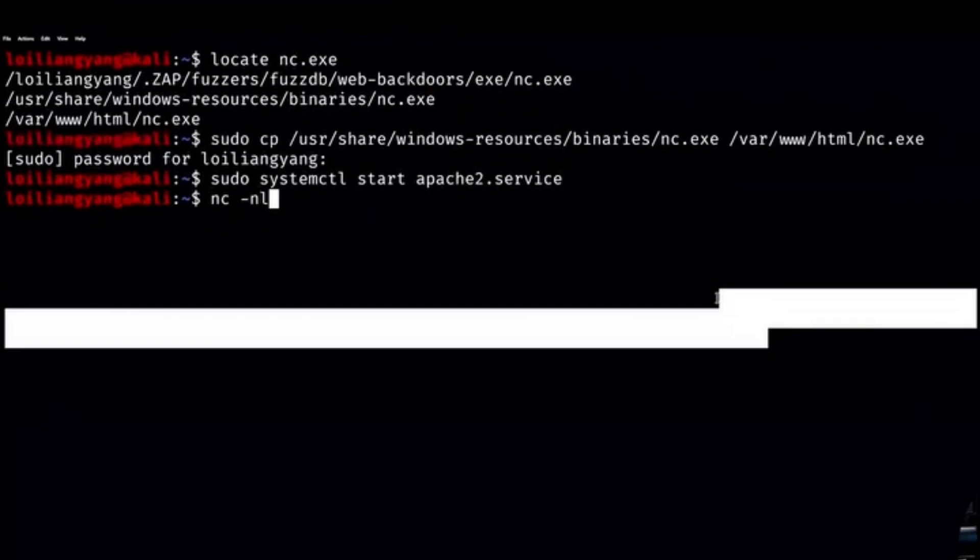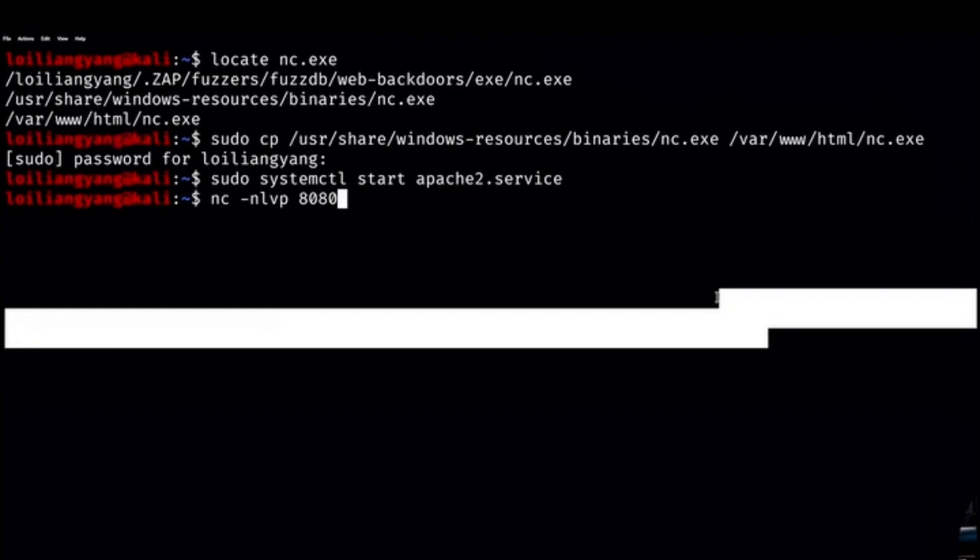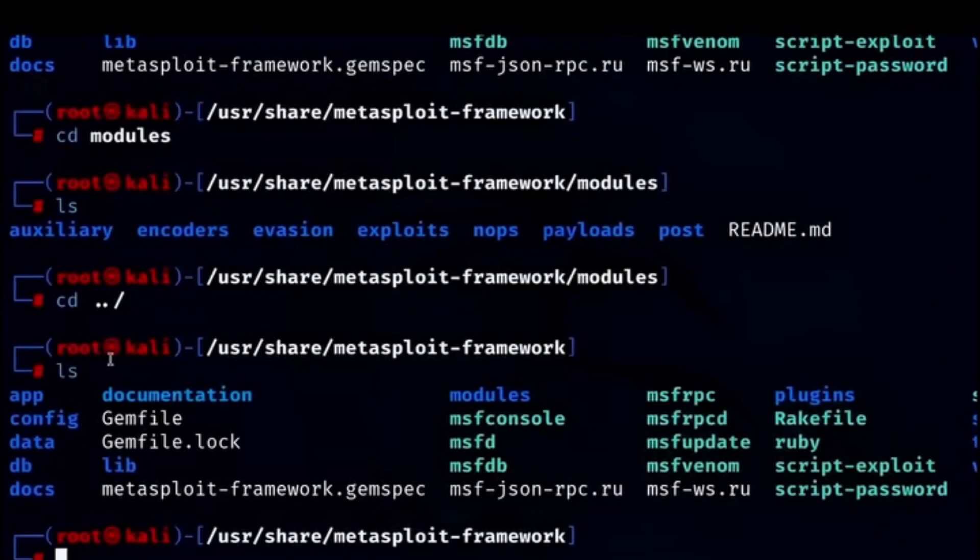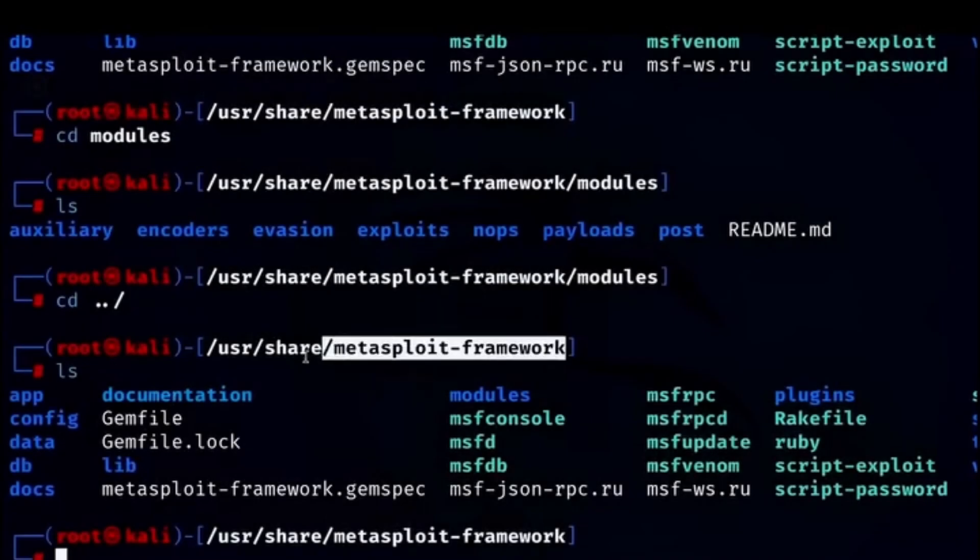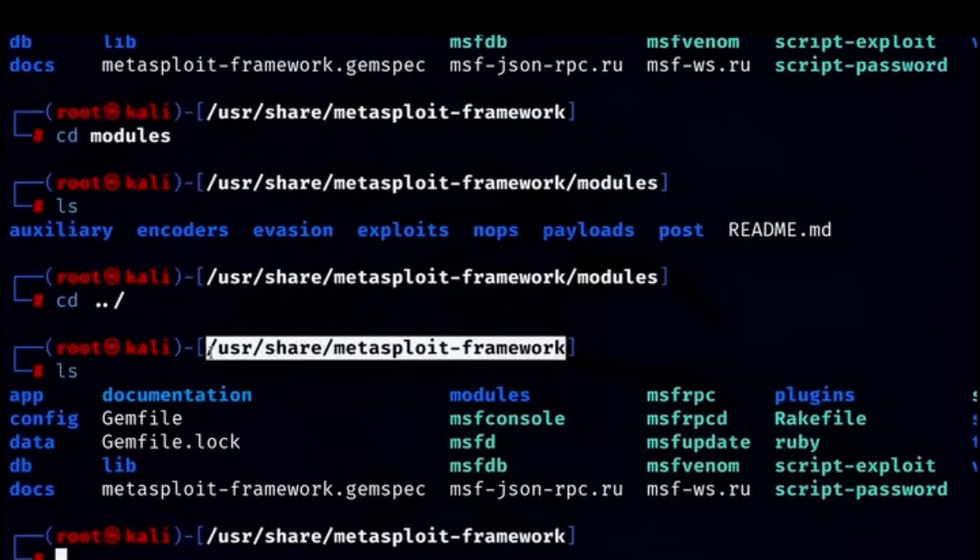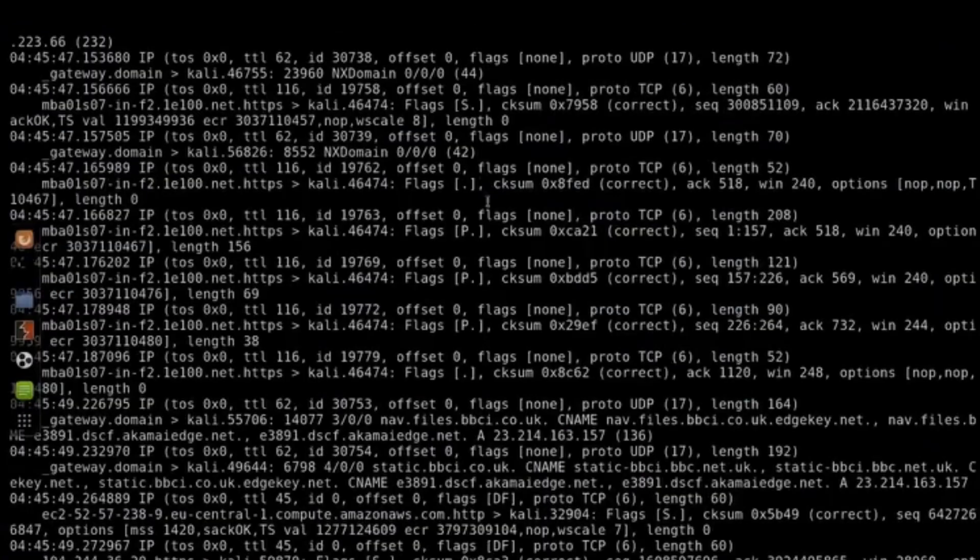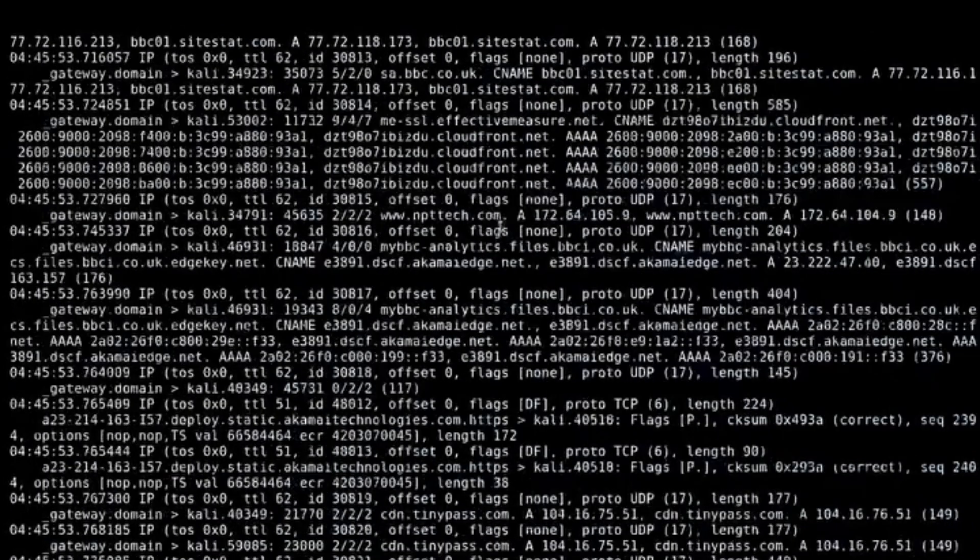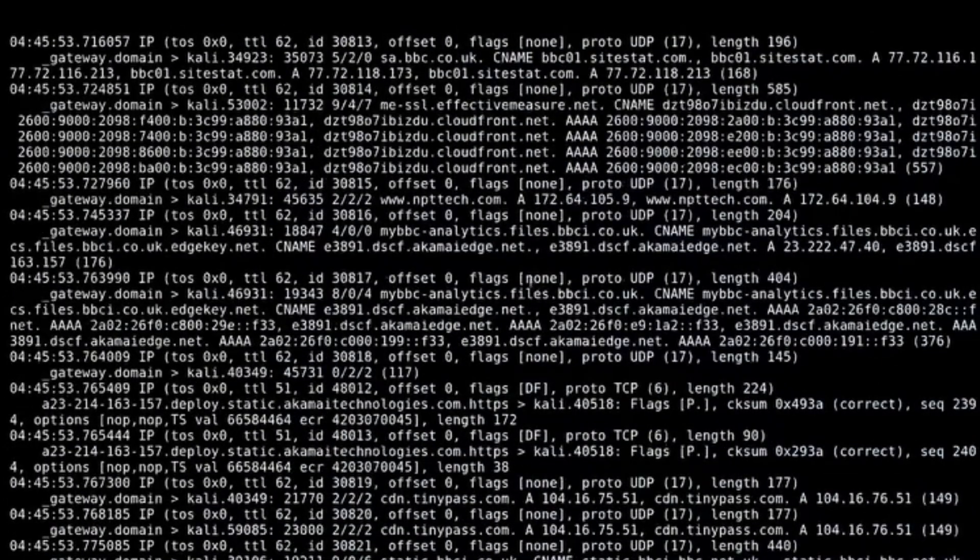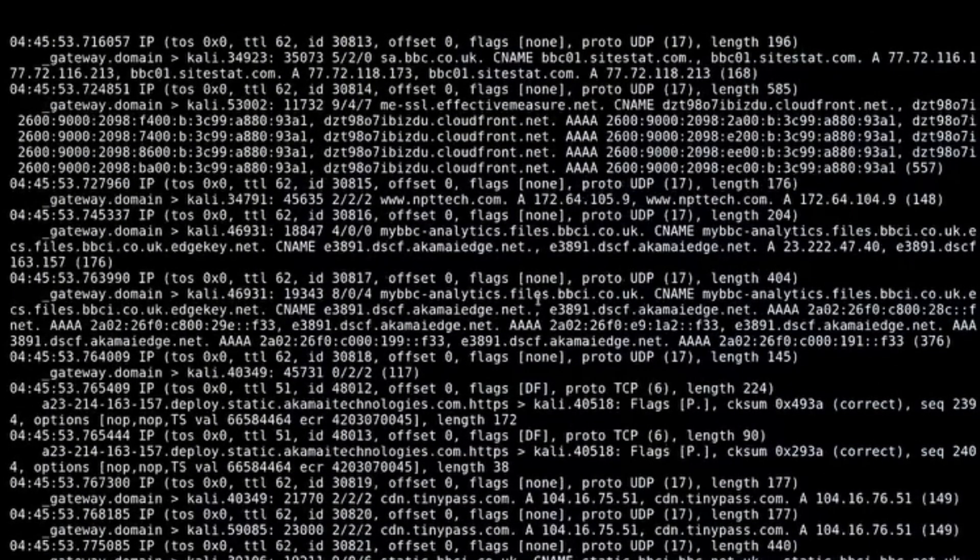Netcat is a versatile tool used for reading and writing data across networks. It can serve as a port scanner, banner grabber, and even a backdoor. Metasploit Framework is an advanced penetration testing framework that automates exploits and includes payloads for testing vulnerabilities. TCPdump is a command line packet analyzer that captures raw network traffic for analysis.